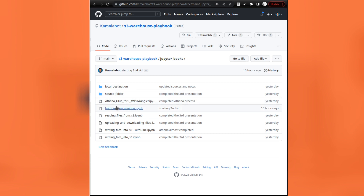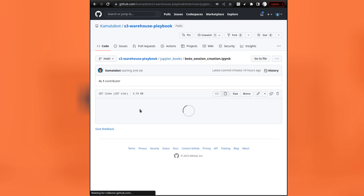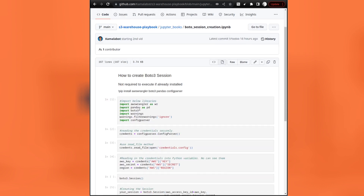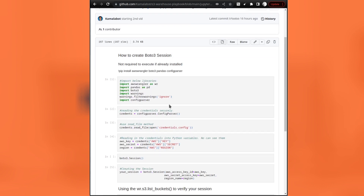For this particular video, we are going to concentrate on this file called Boto session creation. This file will help me to demo the session creation process by executing the Python code directly on the Jupyter environment.